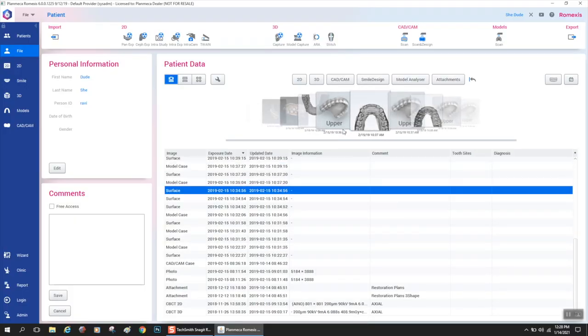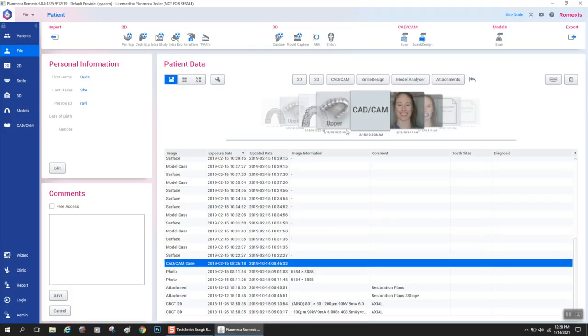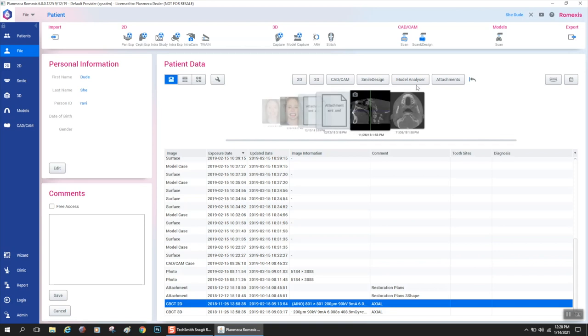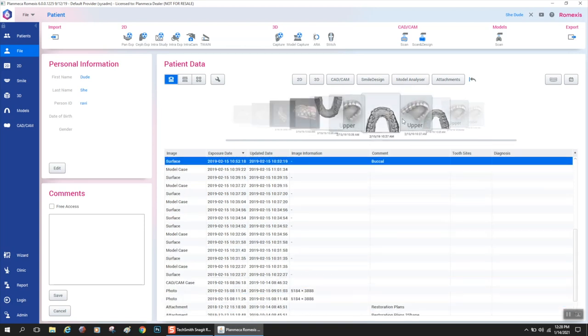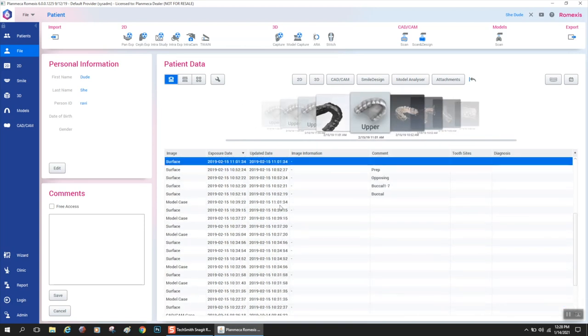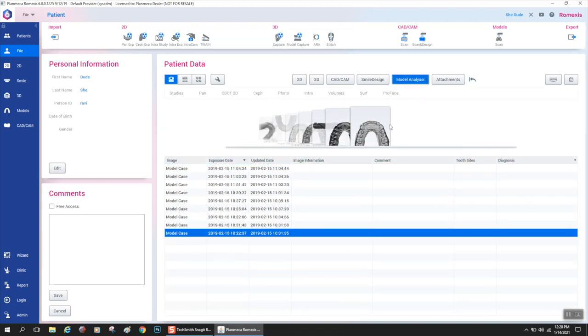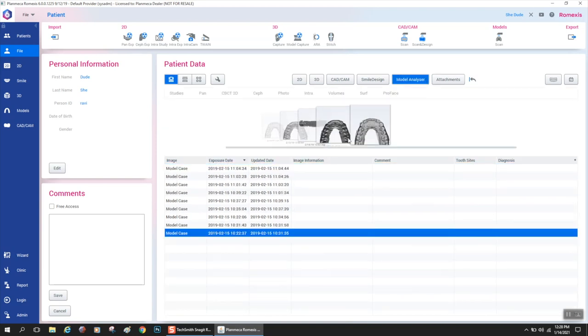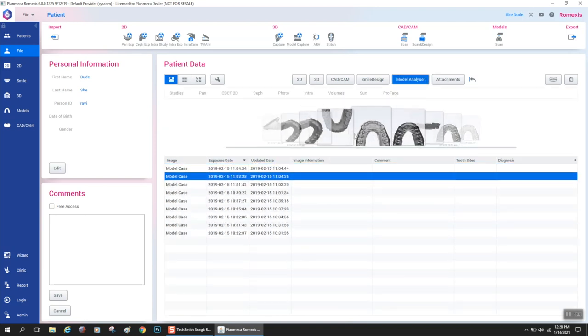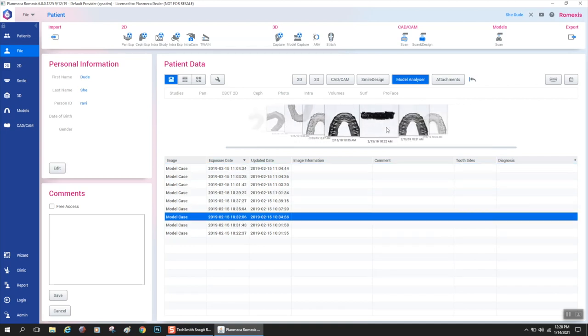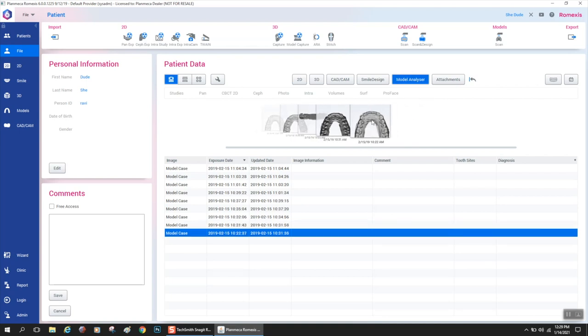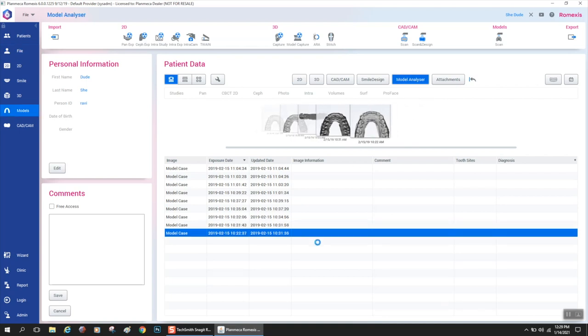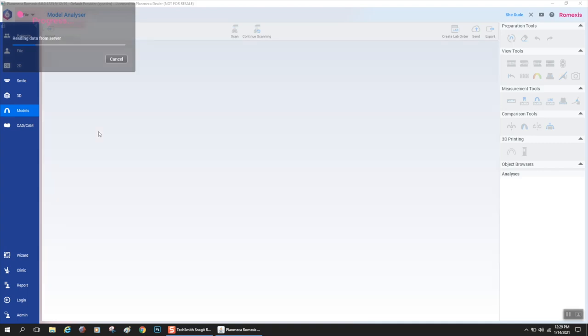So upon request you guys want to know about model analyzer. So here we are in Romexis 6 and I have a patient selected and all the information is there with that patient. I do have some model analyzer cases that I've done on this patient. All you need to get back in is double click the 3D file and it would instantly open up in model analyzer. That's one way you could get a 3D file into model analyzer.